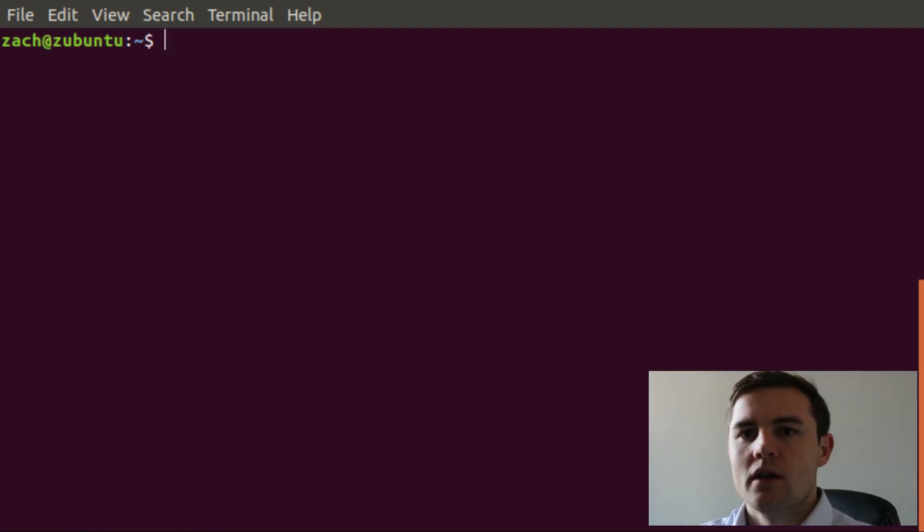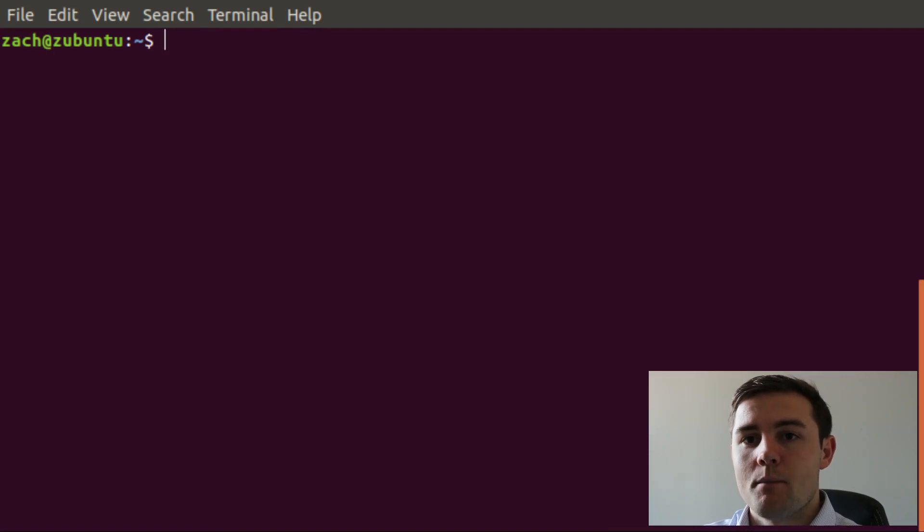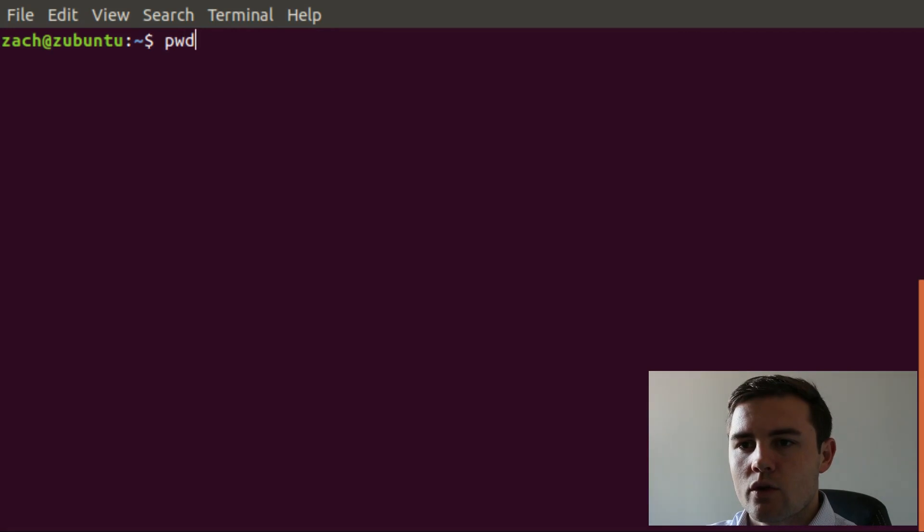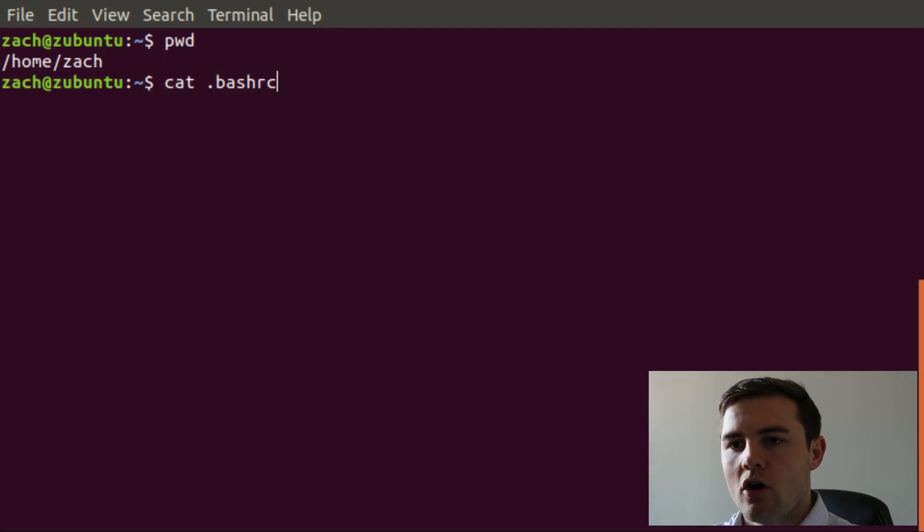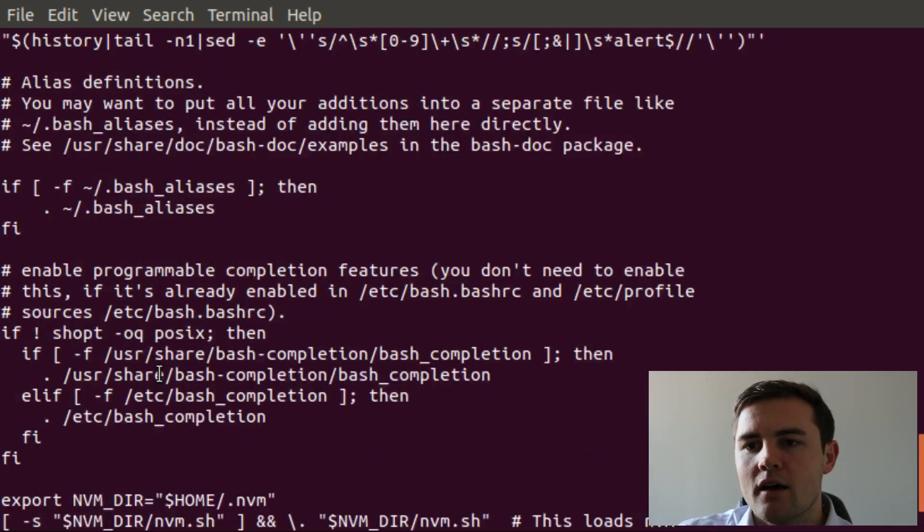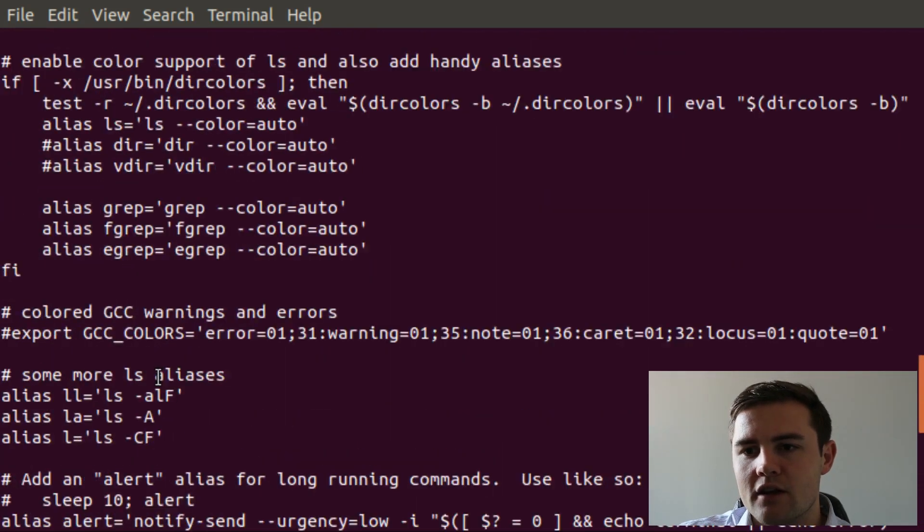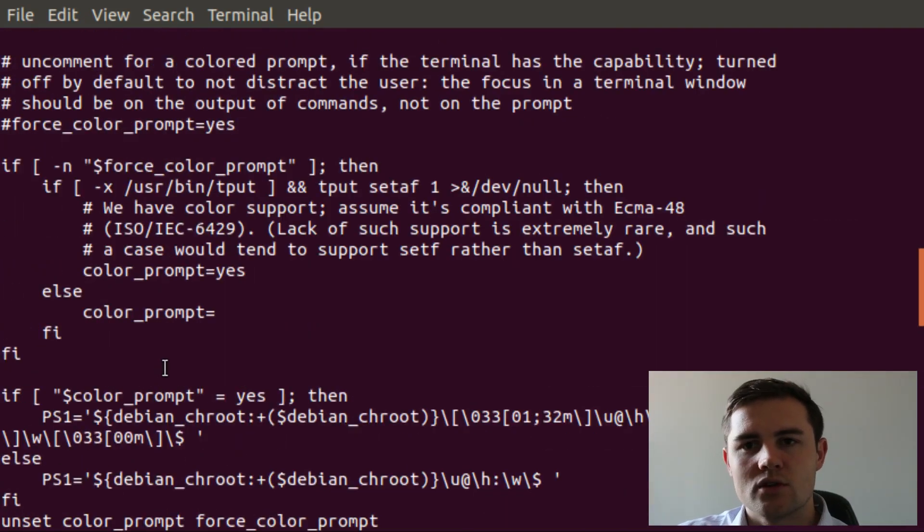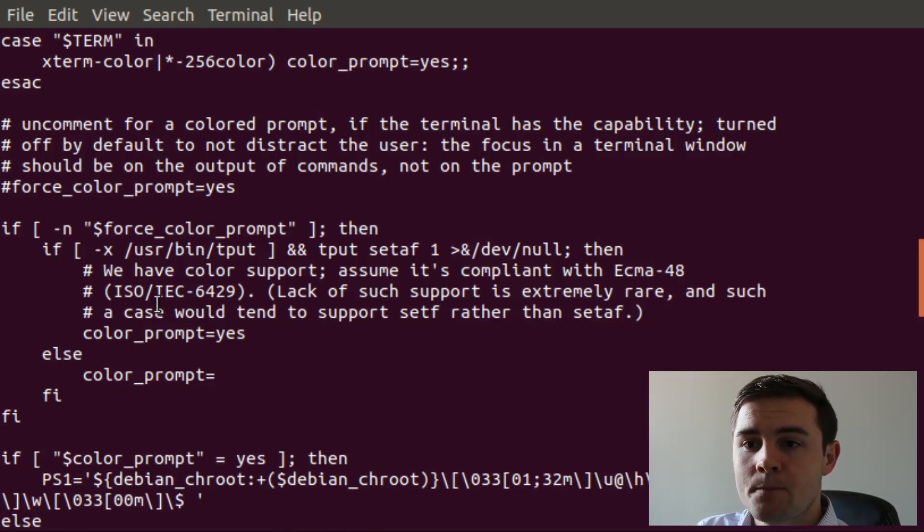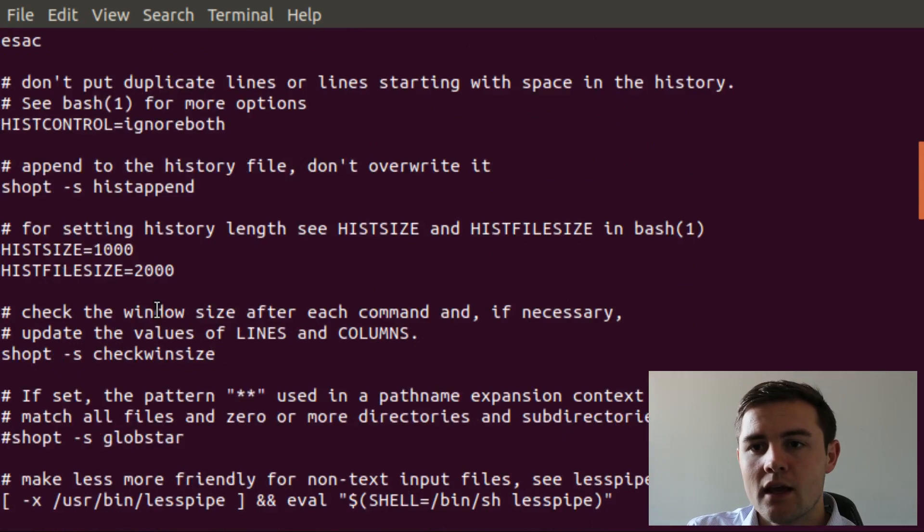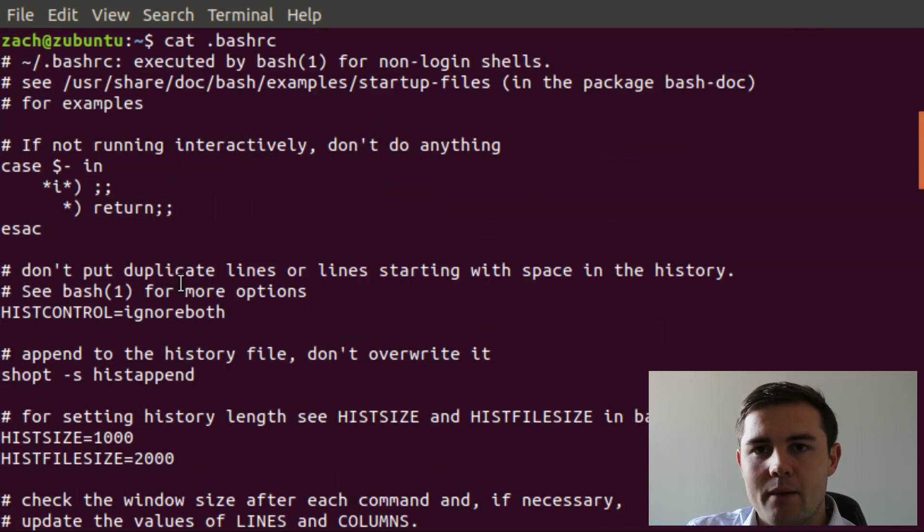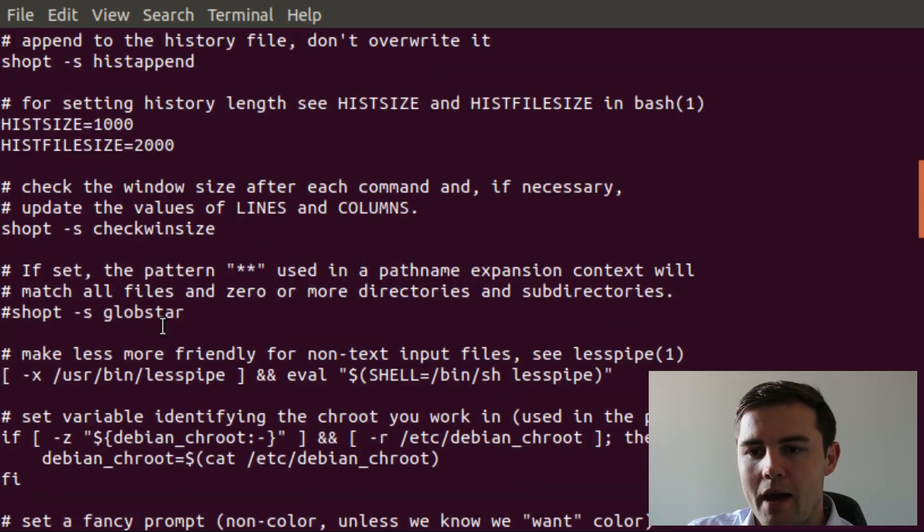But the real meat of the bash shell, in terms of configuration, is in that .bashrc file. So we can cat that out. Let's see what directory we're in first. We're at the Zach home. So we can cat out .bashrc. You can see that this one has quite a lot of stuff in here. A lot of this was already written by the download when I downloaded the Ubuntu distribution. I could update this however I would like. But it's just setting up a lot of the basic things that happen when you're working within the bash shell.